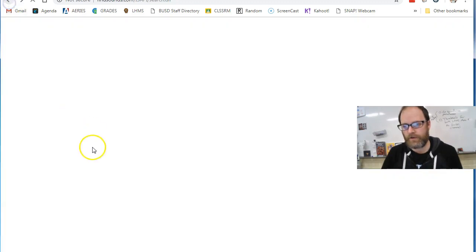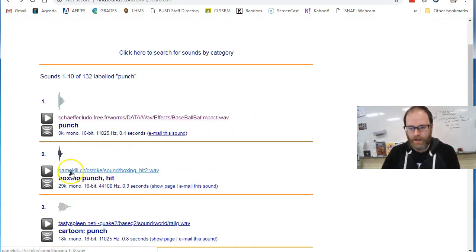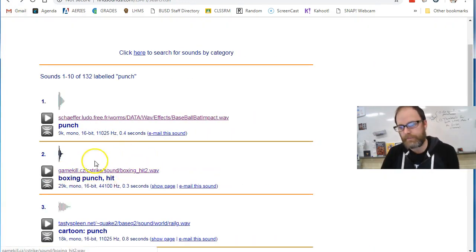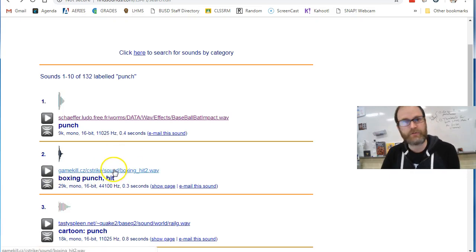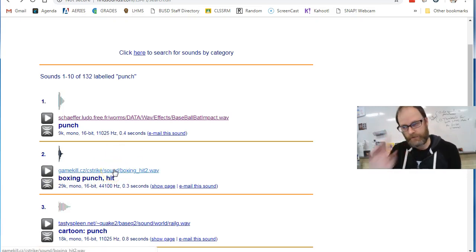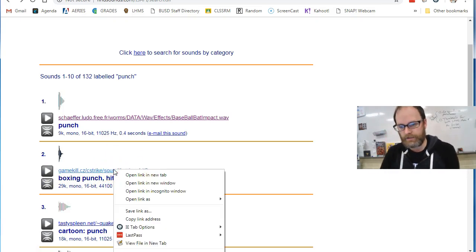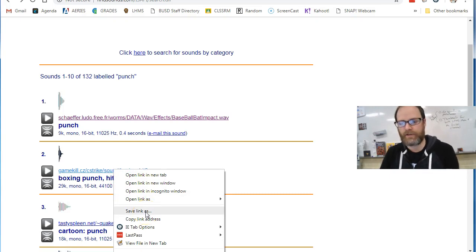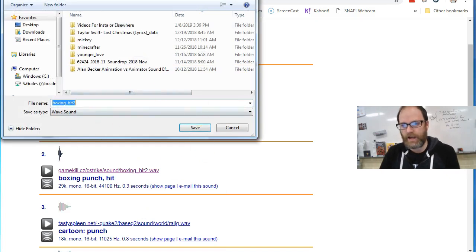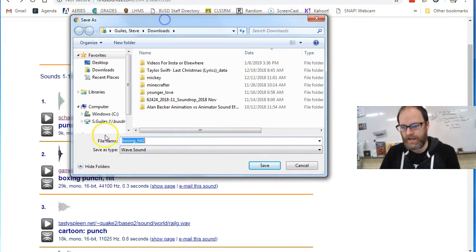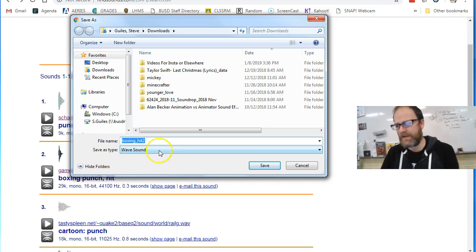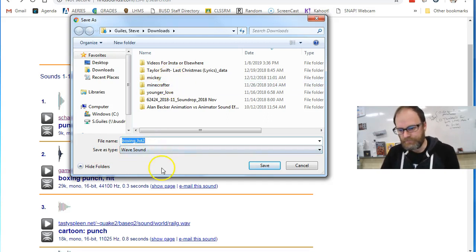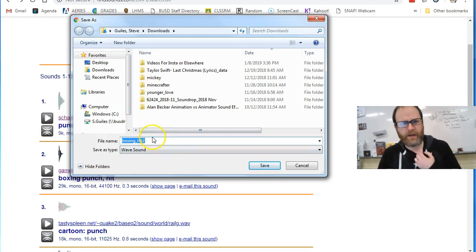So if I find a sound I like, I'm going to put my mouse so it turns into a little finger hand. And I'm going to right-click and save link as or download sound. When I look at it, it should say a wave sound, an MP3, or maybe an AIFF or whatever the Mac format is.